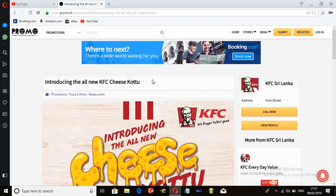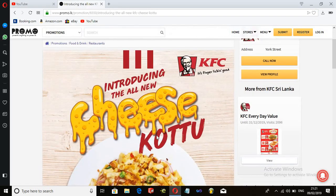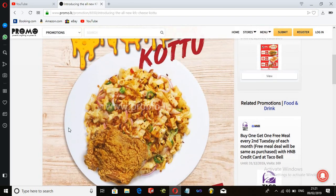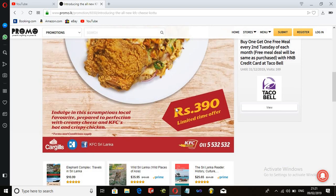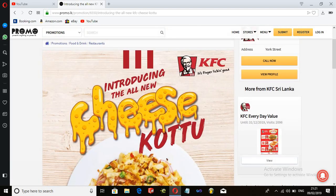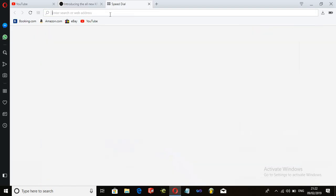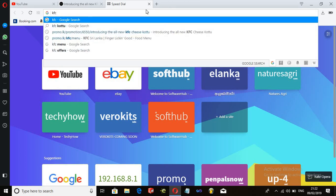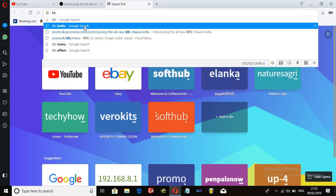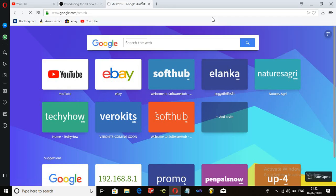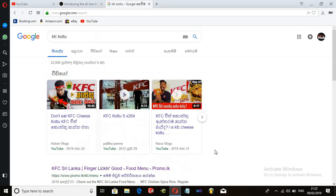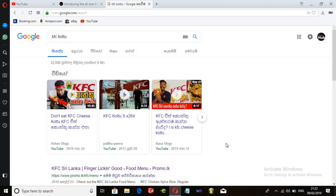We are going to talk about KFC's Cheez Kottu on YouTube and social media. If you have to talk about the product, you can search for KFC.